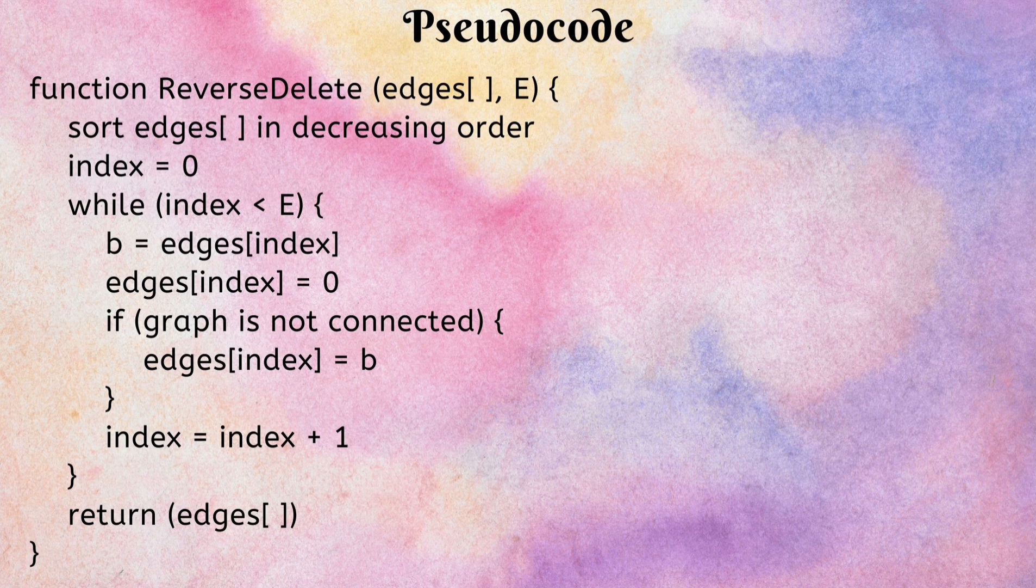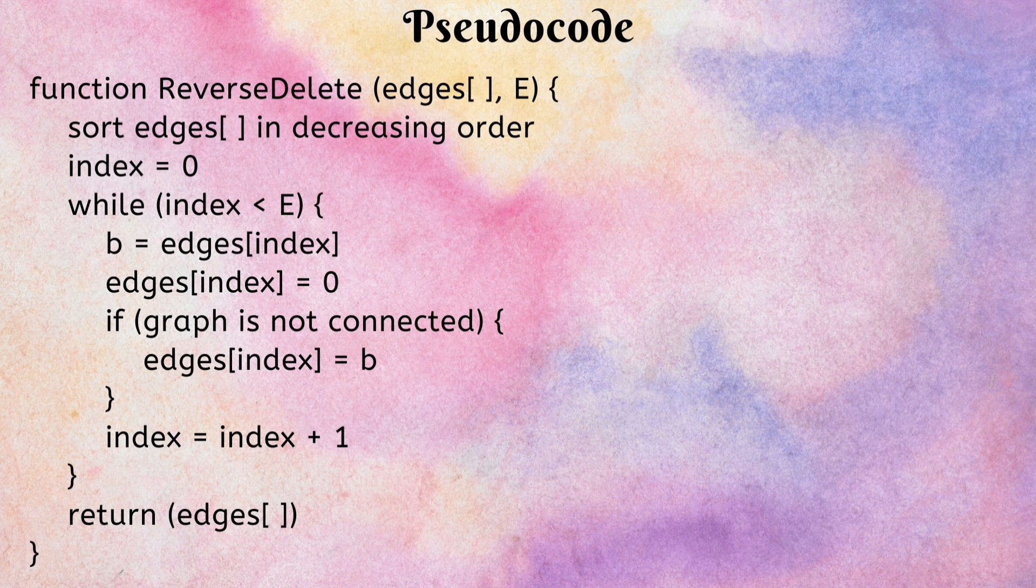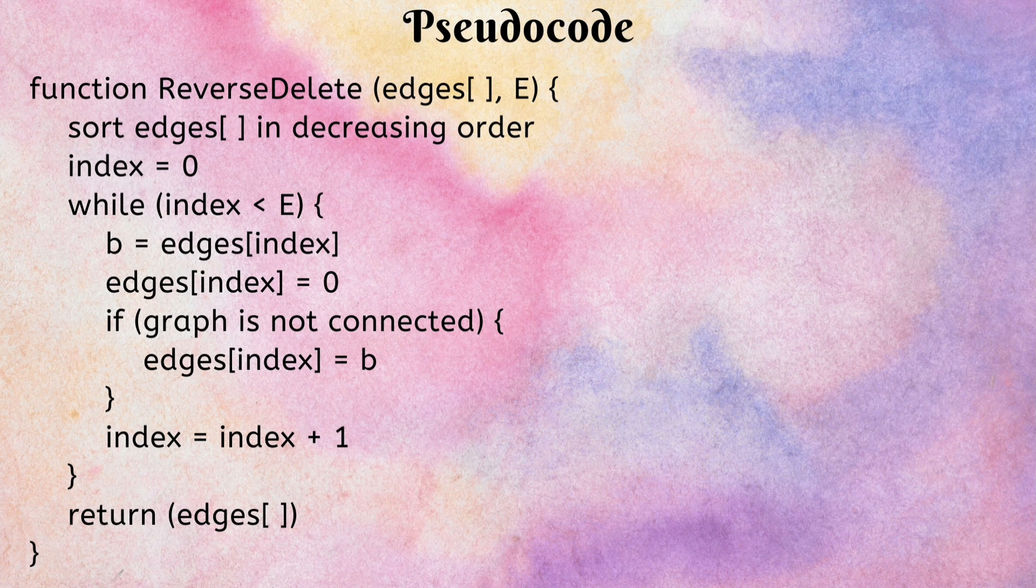We have a container B and we assign it the weight of the edge with respective index. We replace the weight of the edge by 0 to signify that we removed the edge.